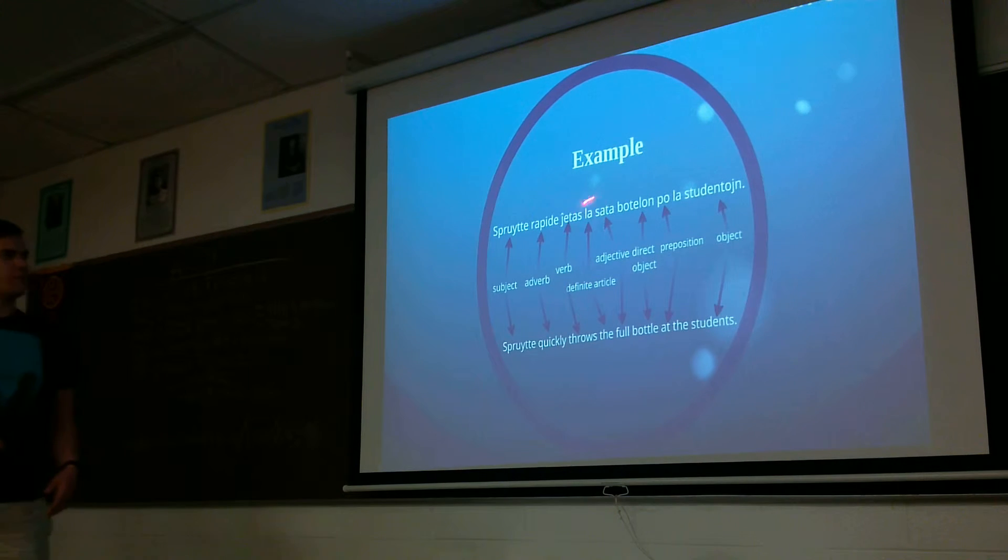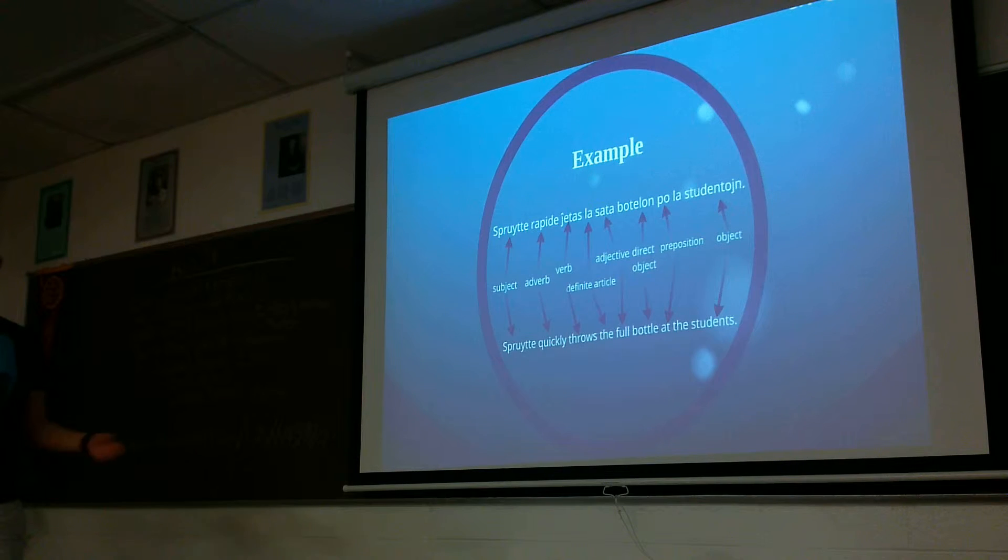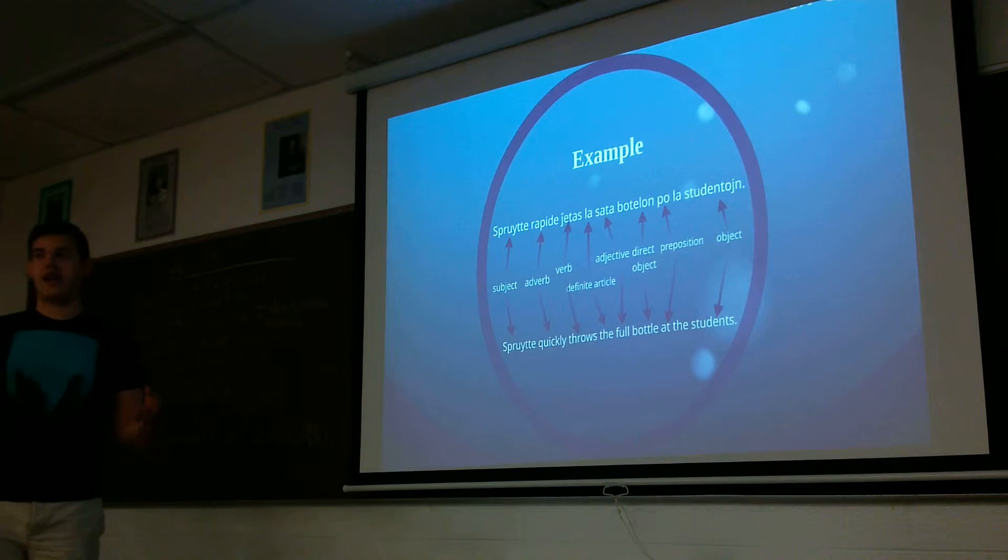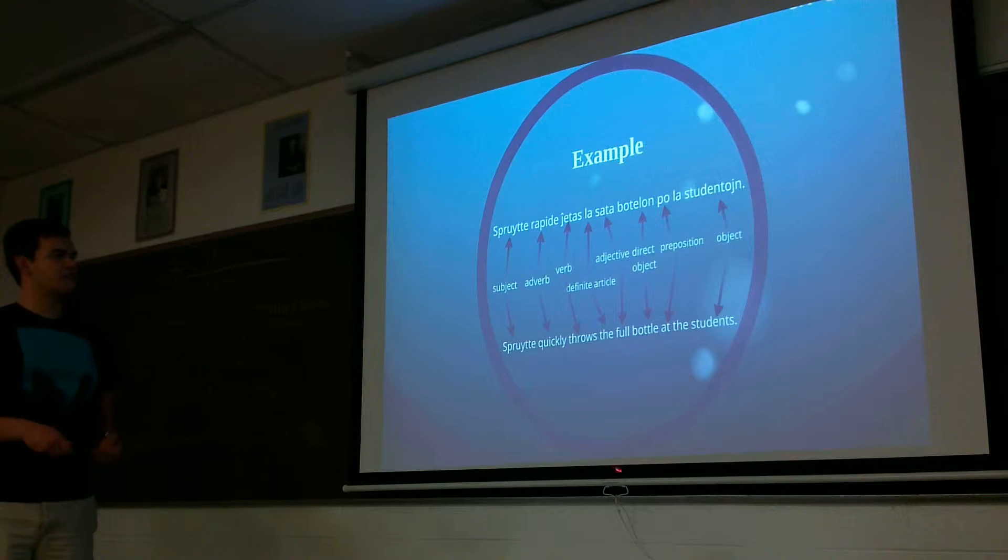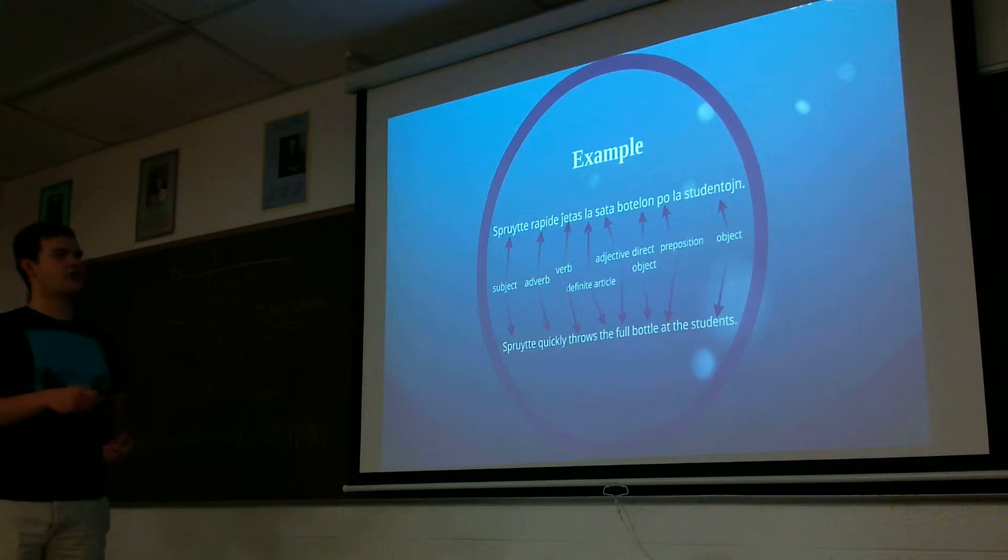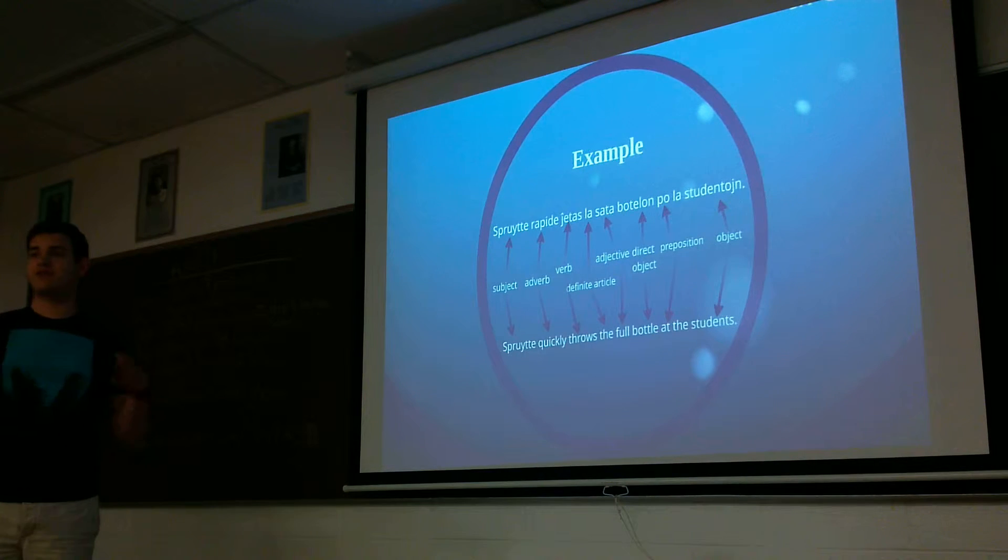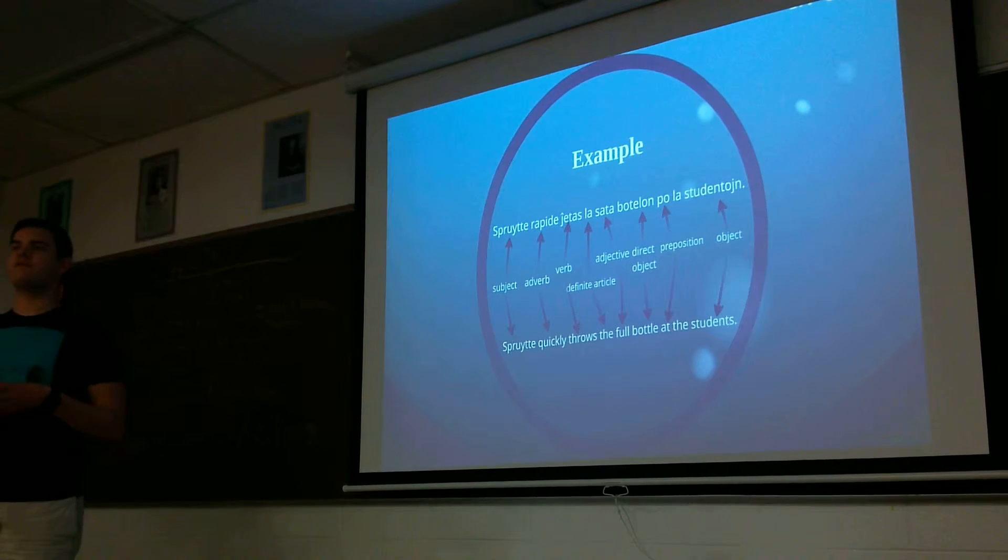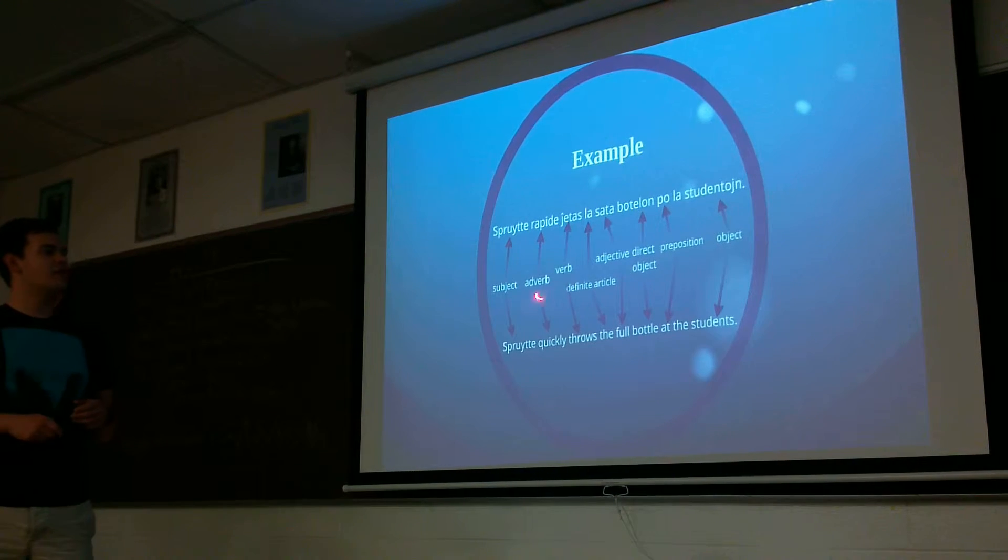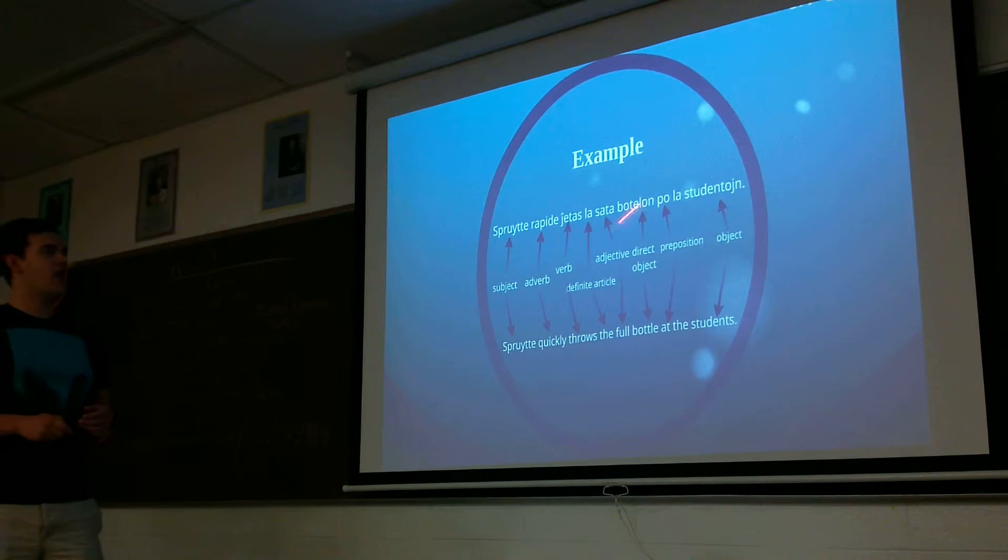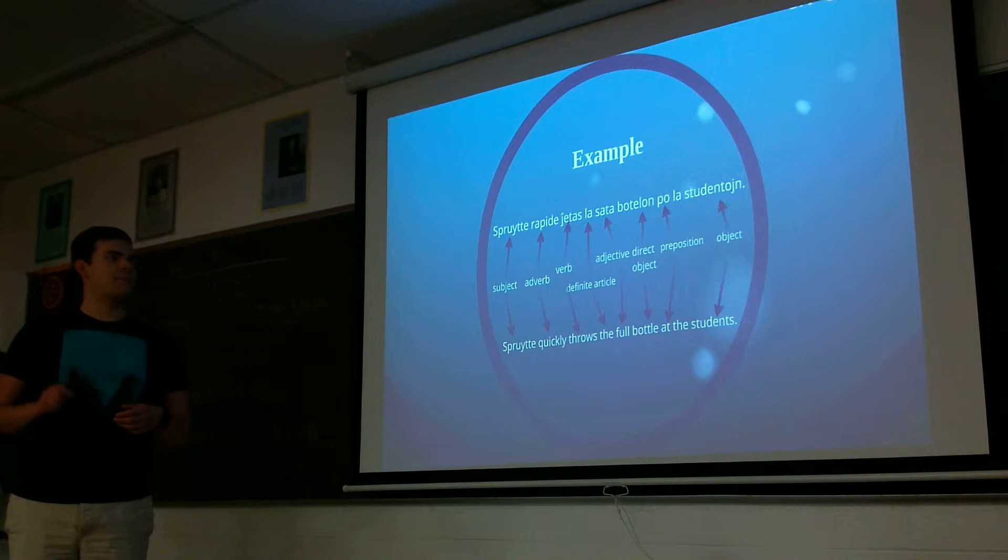Now the verb has a little hat over the J, and that's unique to Esperanto, and that just means that the J sounds like an actual J in English, as we would pronounce it. For the article, the only article in the whole language is la. There's no masculine, feminine, there's no indefinite articles, it's just la.